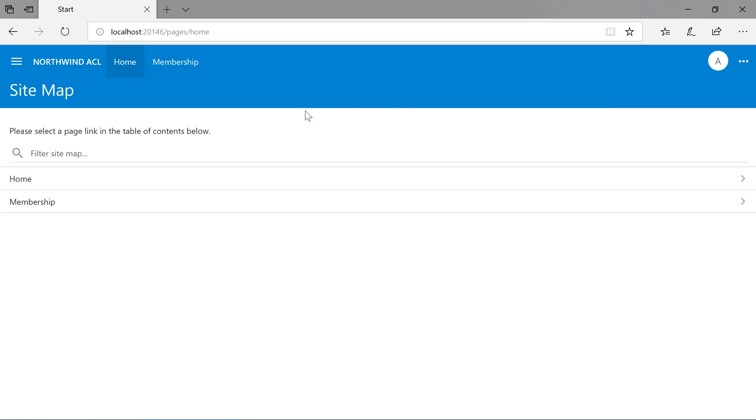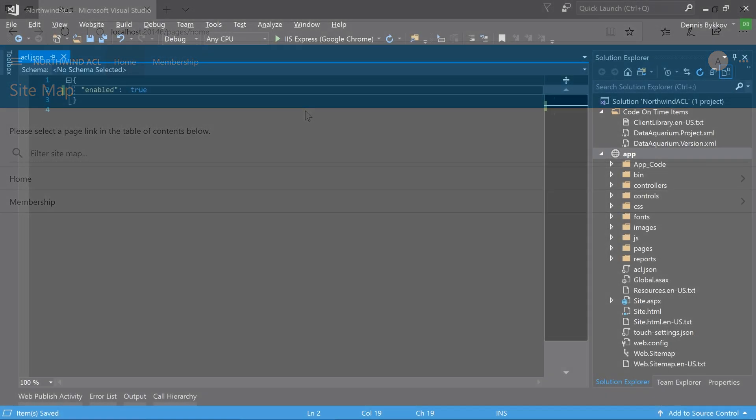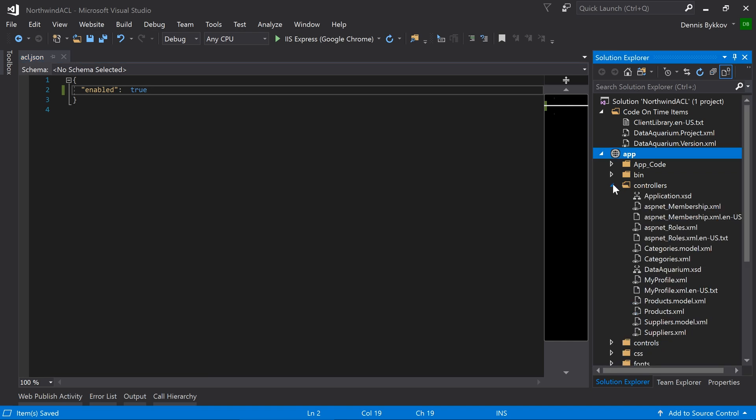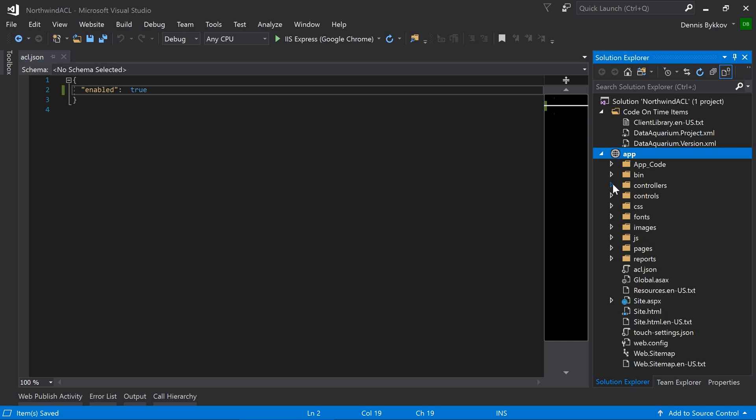For admin, they'll be able to access the home and membership pages by default. The modus operandi for the access control list will be to deny access for everything. We will need to enable access for each user or role as needed. Let's enable access to some of the resources in our application. The two primary resources that we can grant access to are controllers and pages.